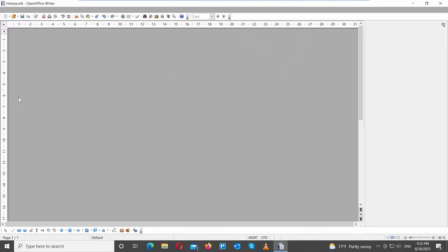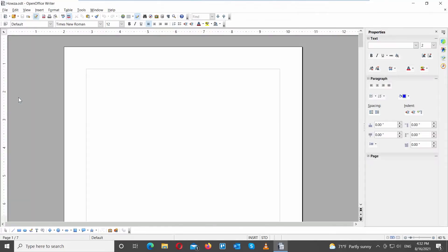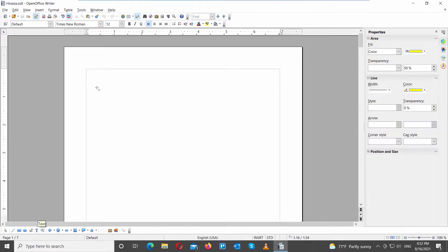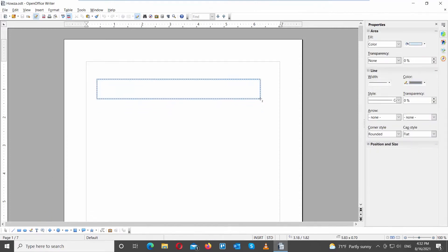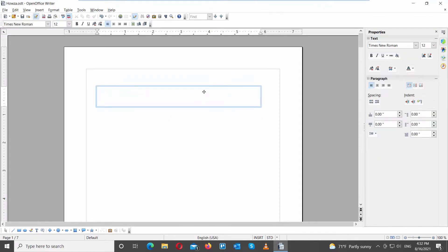Launch OpenOffice. Go to the bottom drawing tools bar. Click on the text box. Draw a text box in the document. Add the text.